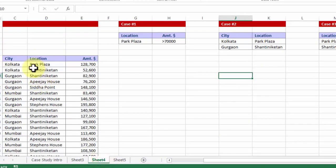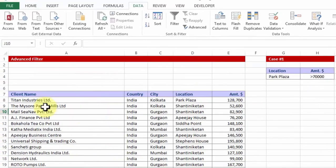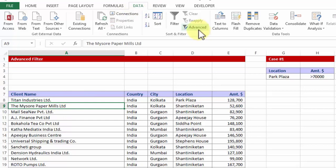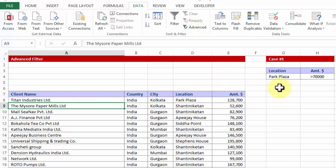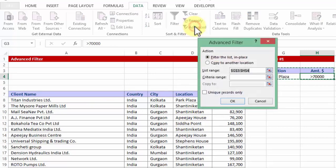I have a simple data on the left hand side, the same data. Now using advanced filter which is residing under the data tab, the button advanced, we will see how to get a simple list extracted which will say Park Plaza more than 70,000. So what I am going to do is I am going to click on advanced.